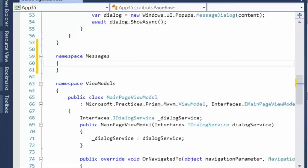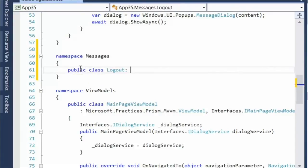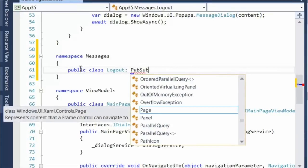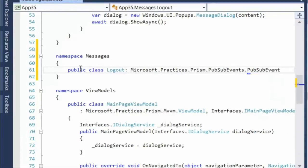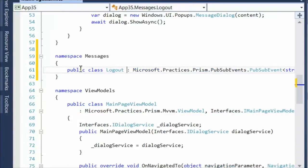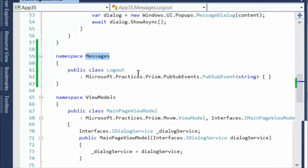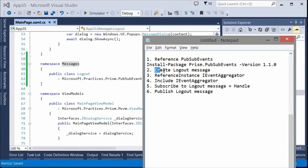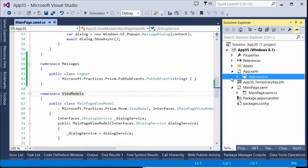We'll create a new namespace for defining our messages. We only need one message to demonstrate the logout concept. We make it public and inherit from PubSubEvent. PubSubEvent is a generic type — the payload could be event arguments, a full object, or anything we need. It's transactional: it occurs and it's over, not held in memory. In this case it's just a string.